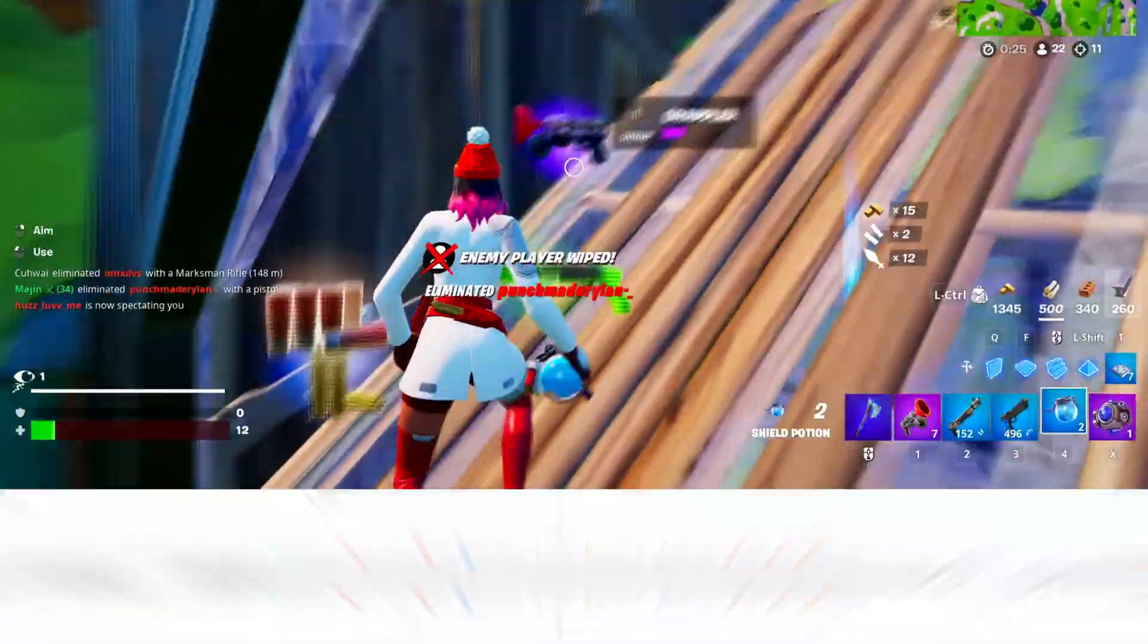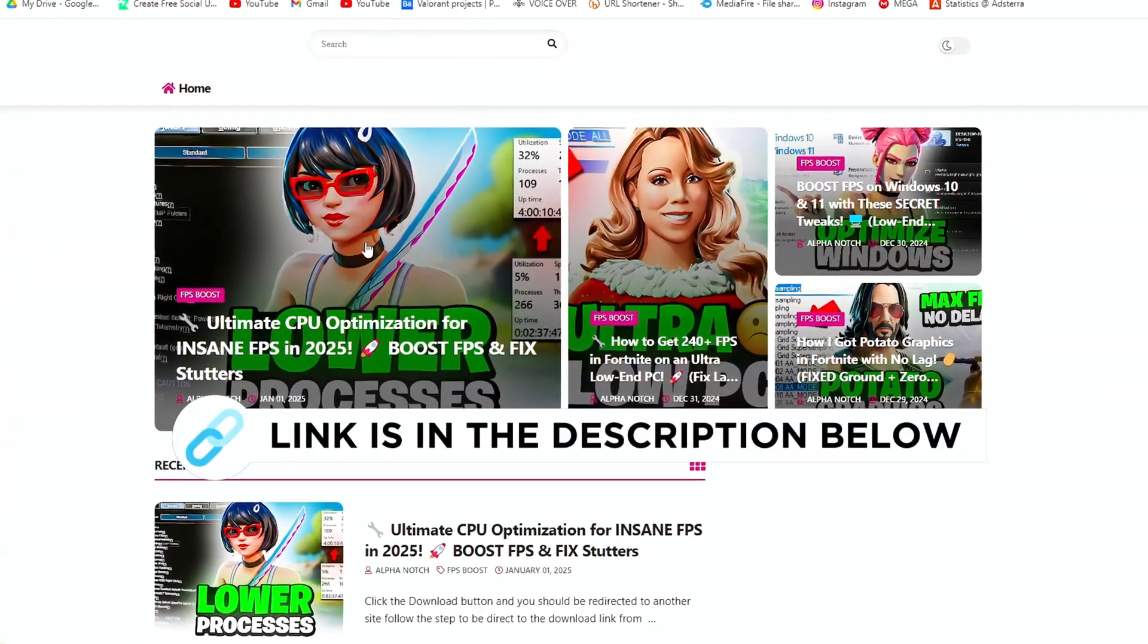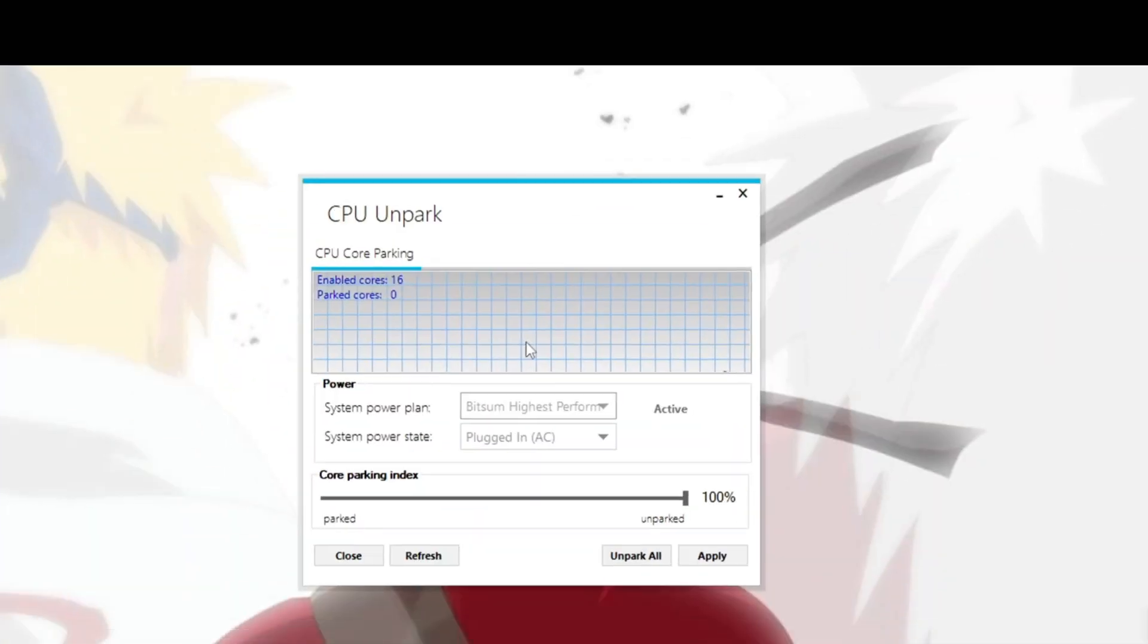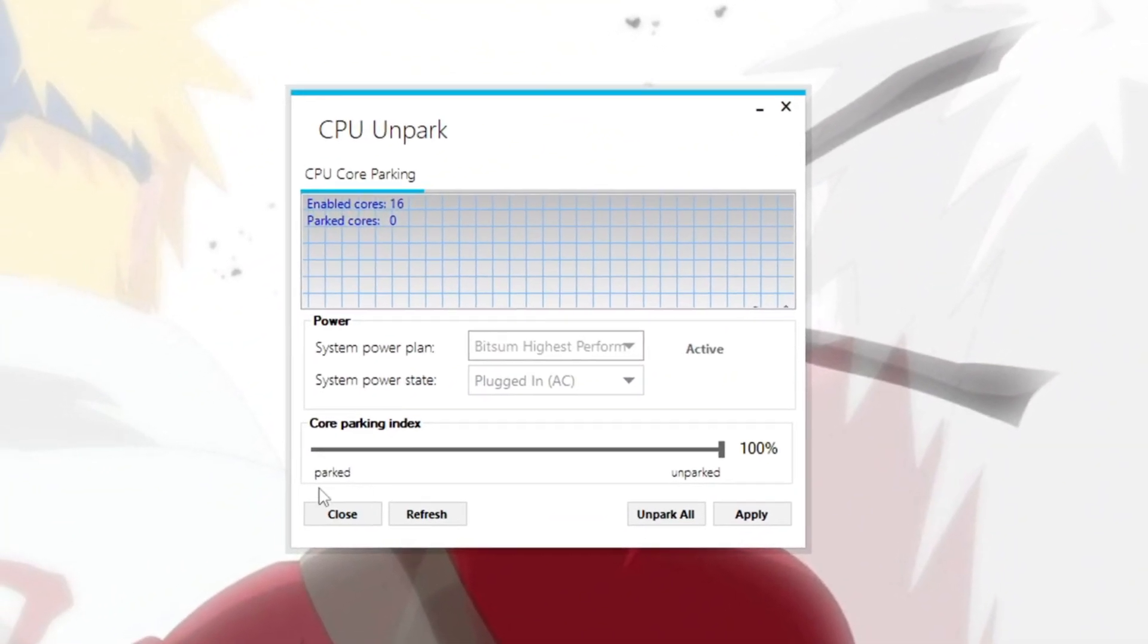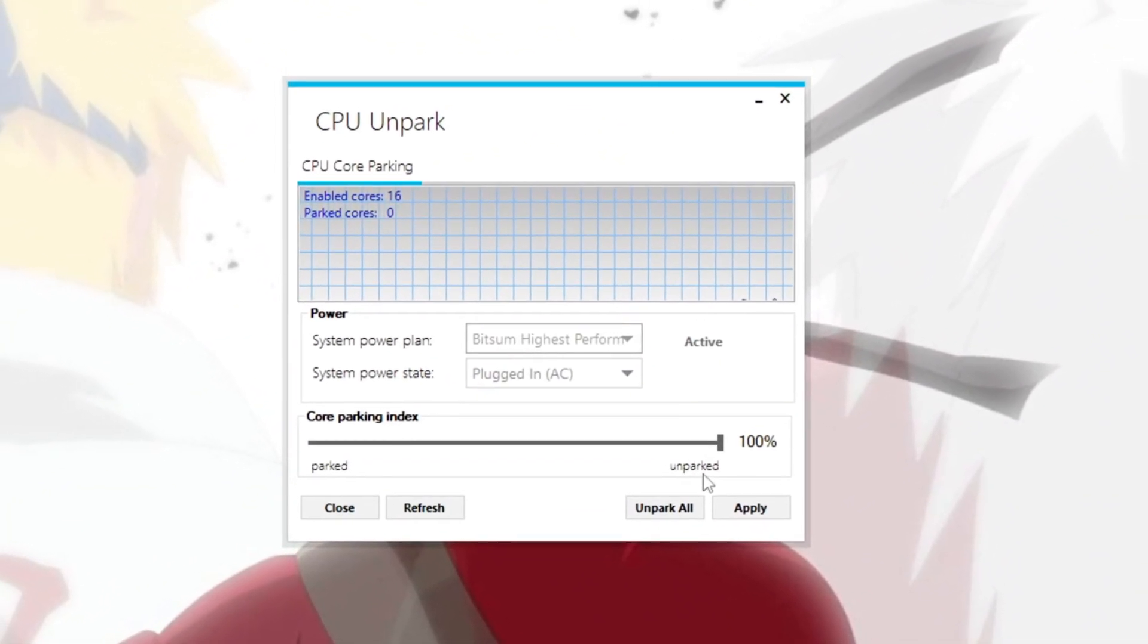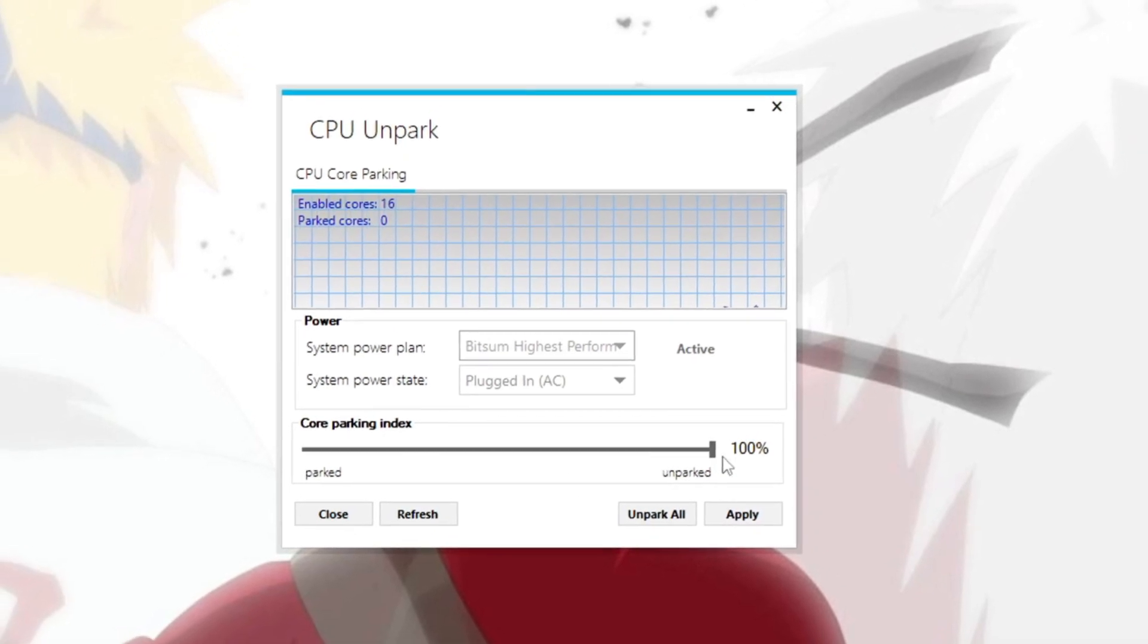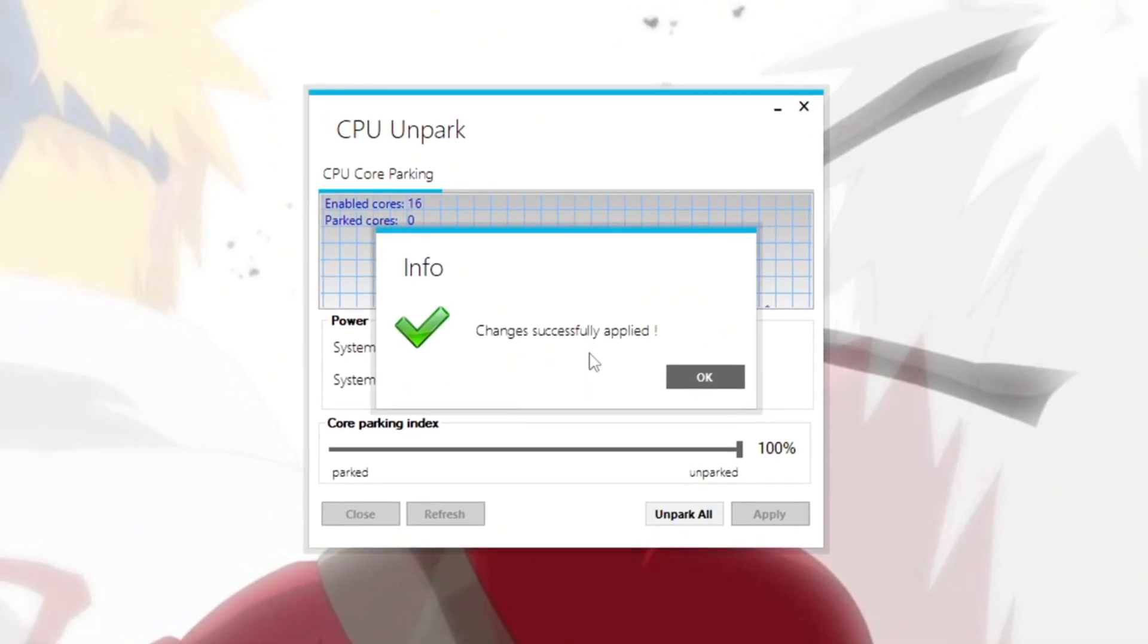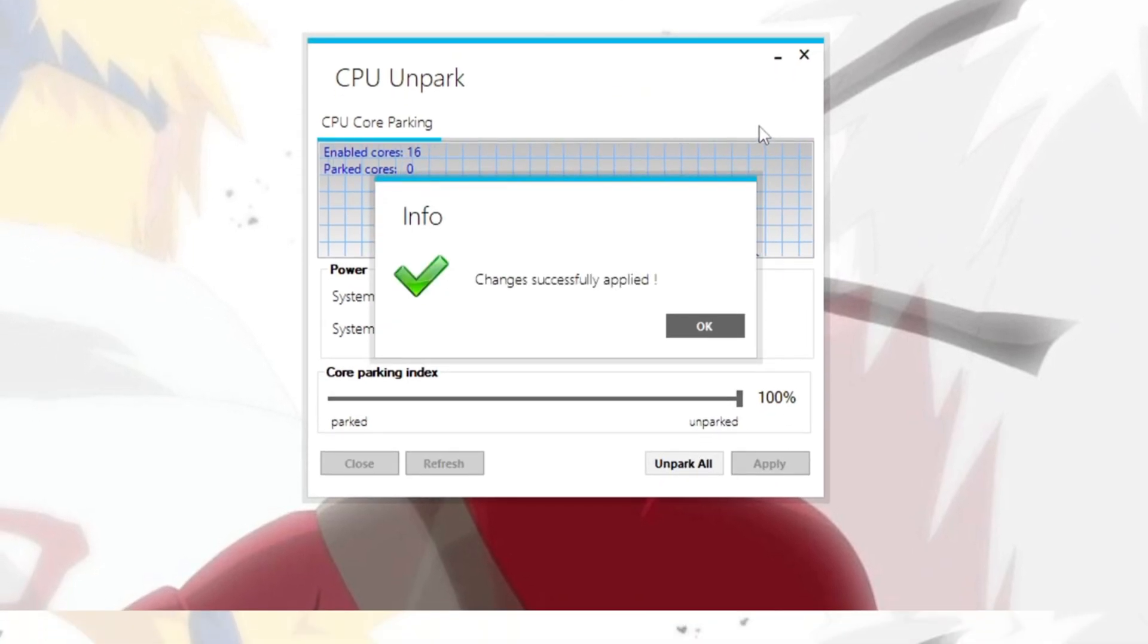Once you open it, you'll see options for enabled cores and parked cores. Move the slider to 100% or just click Unpark All. Then hit Apply and close the tool.